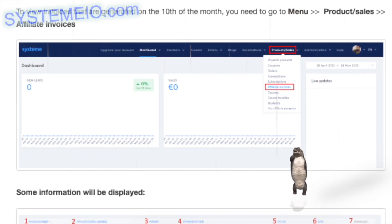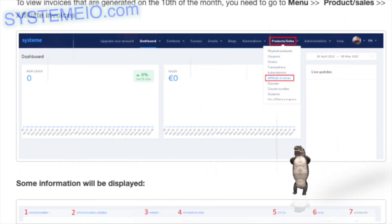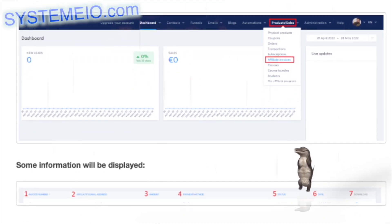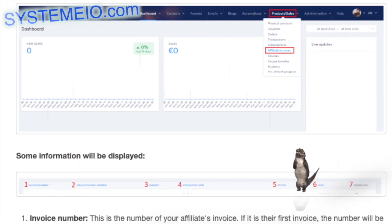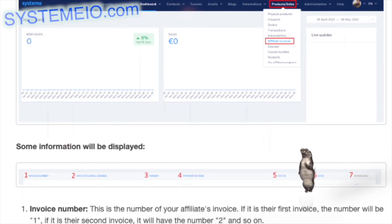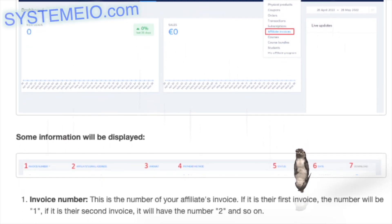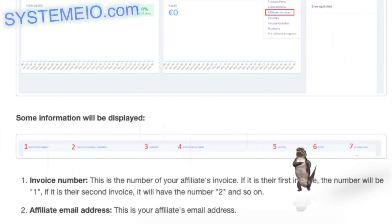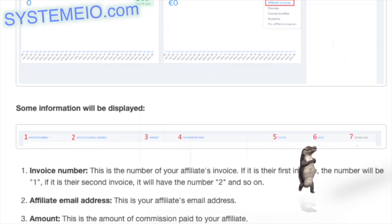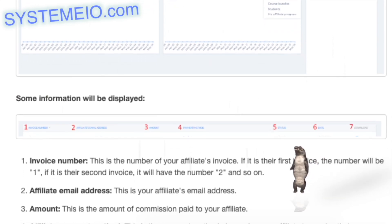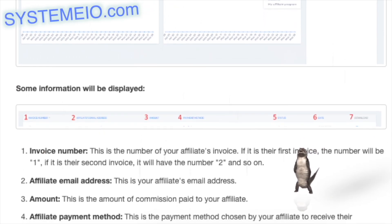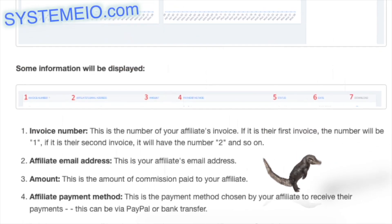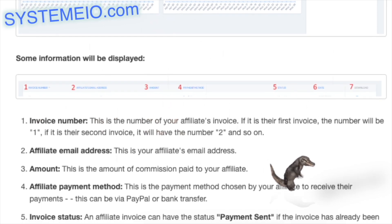Affiliate email address: this is your affiliate's email address. Amount: this is the amount of commission paid to your affiliate. Affiliate payment method: this is the payment method chosen by your affiliate to receive their payments — either PayPal or bank transfer.